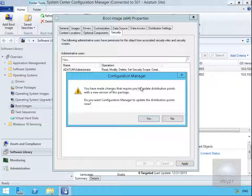It says here we've made changes that require us to update the distribution points. Do we want Config Manager to update the distribution points now? At this point, yes we do.